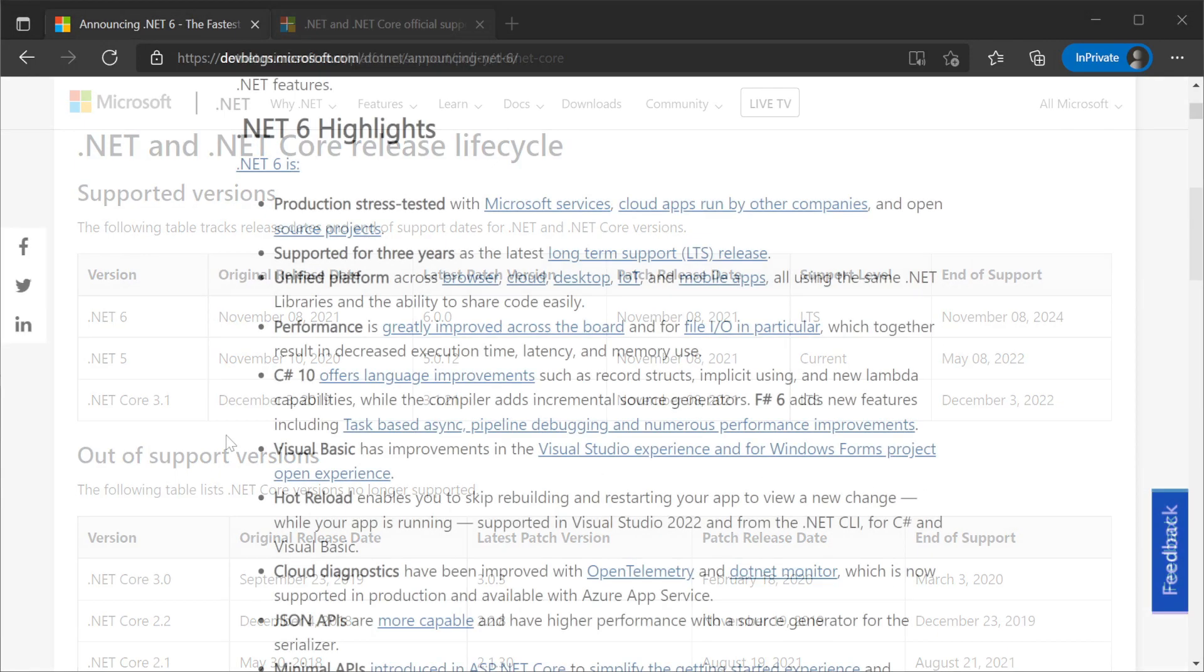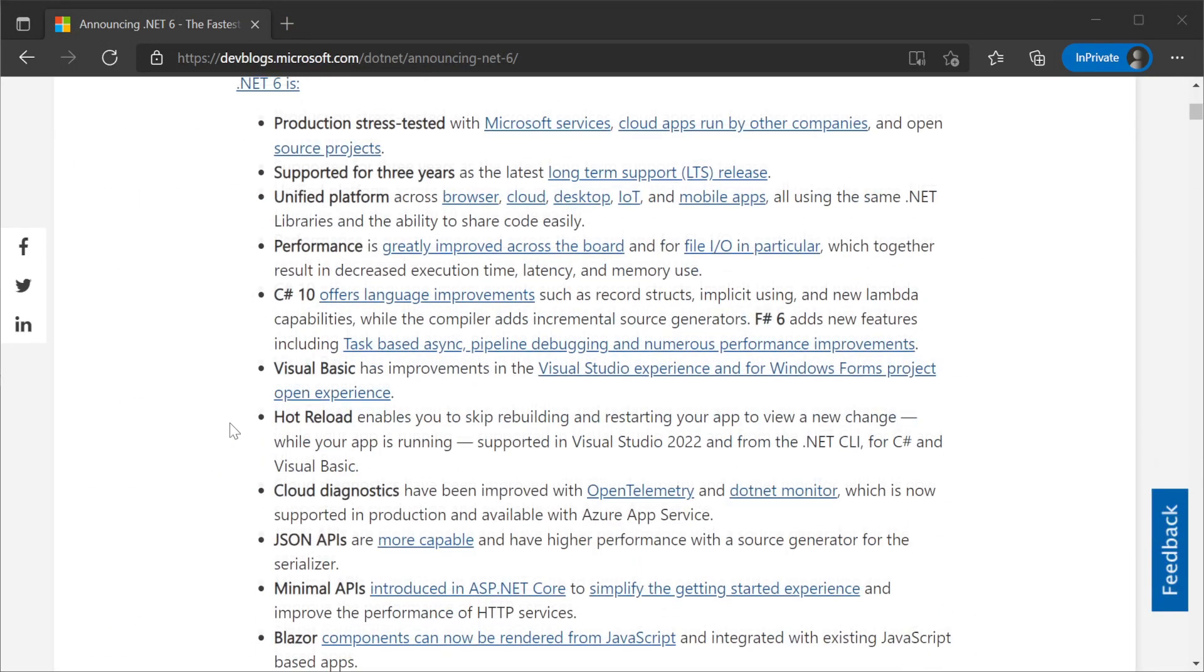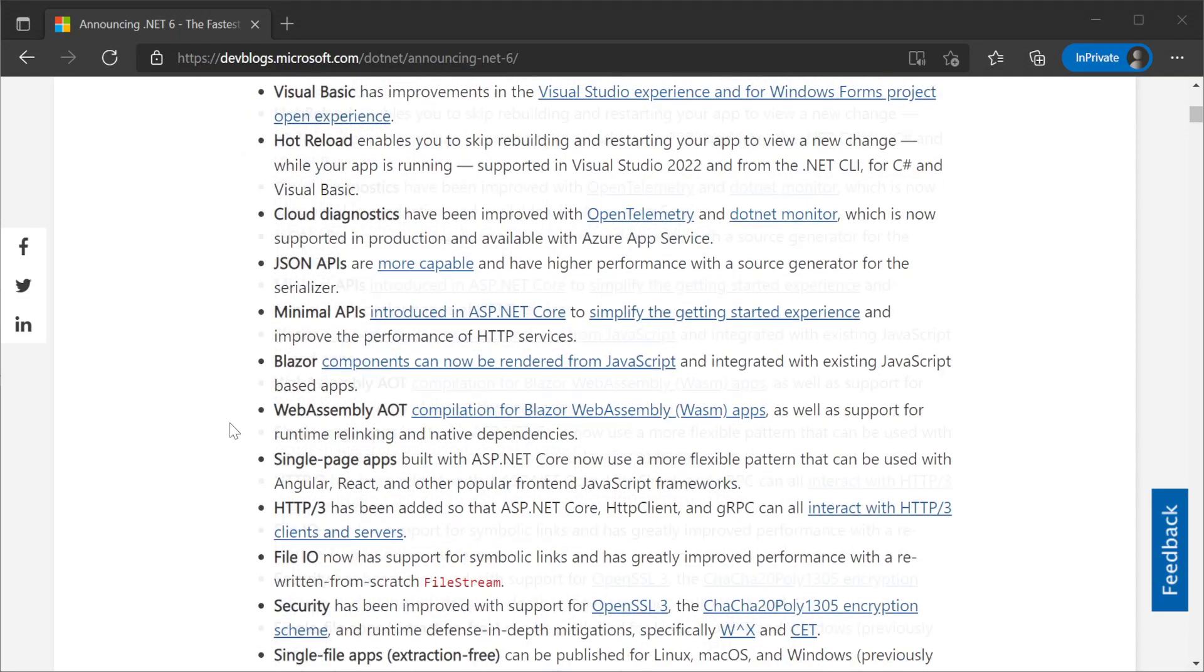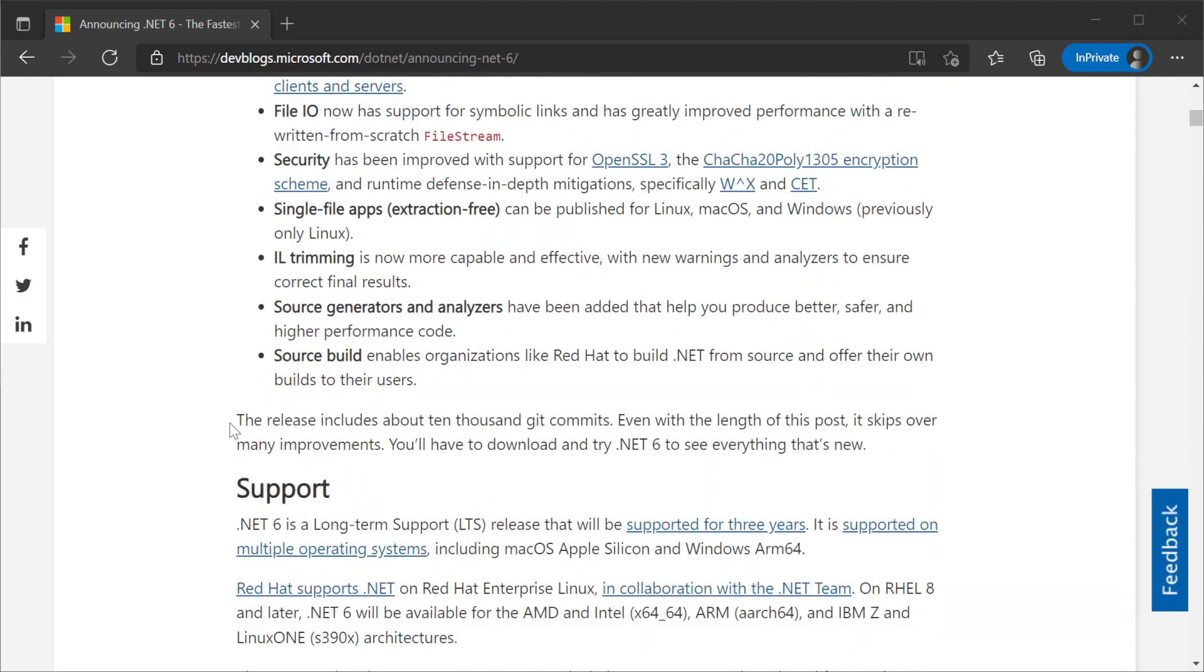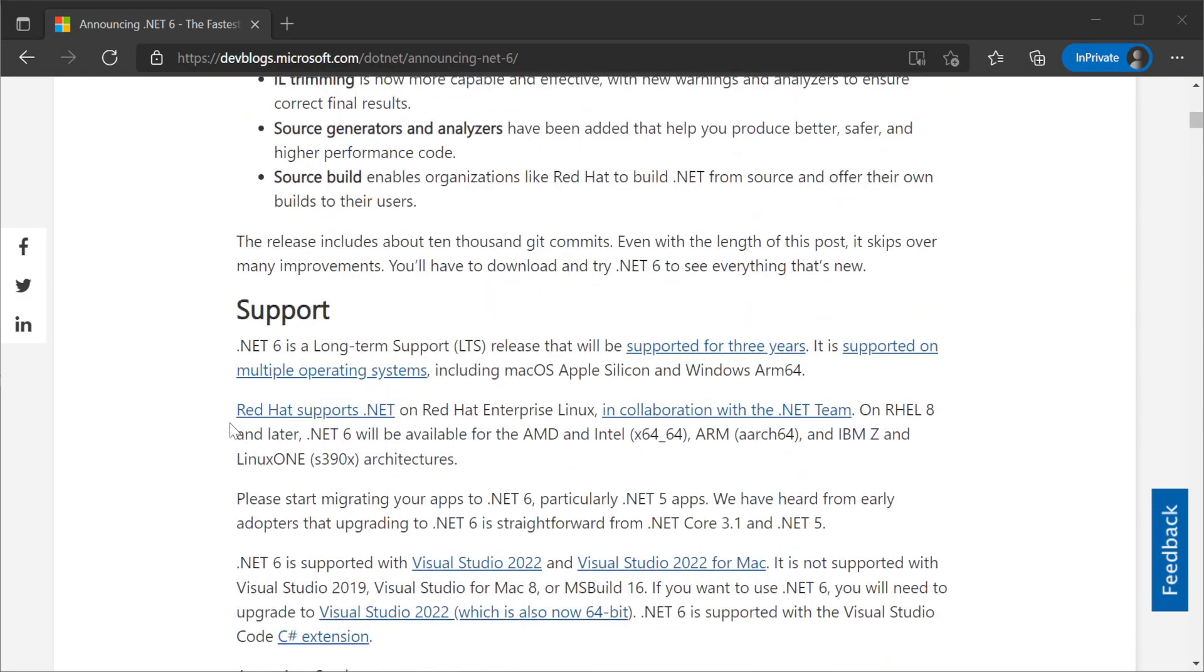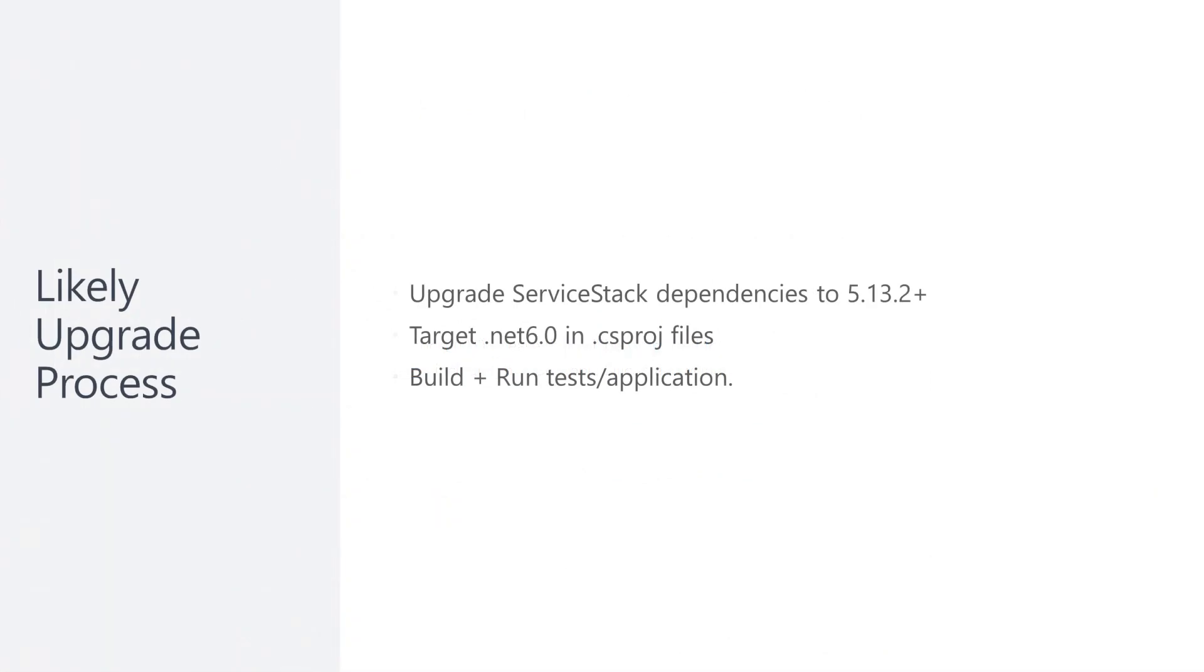It also brings a large array of features including significant performance improvements, C# 10 language support, hot reloading, and a new web app hosting model, just to name a few.